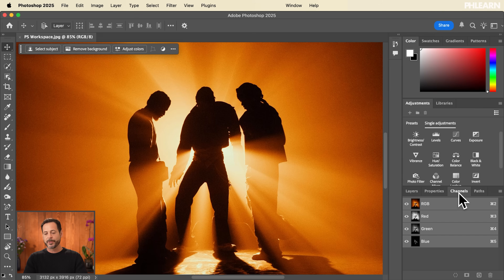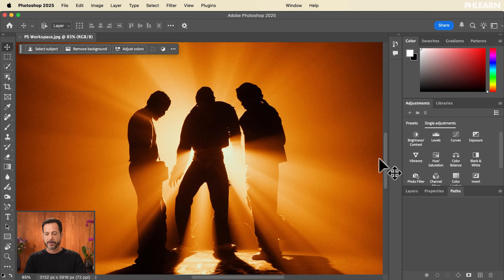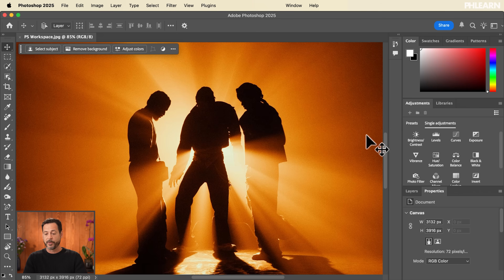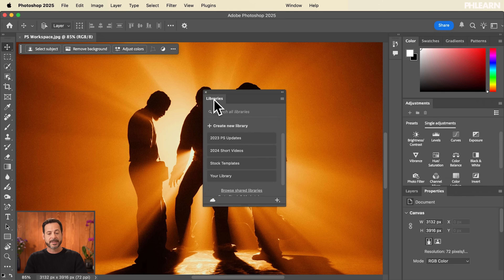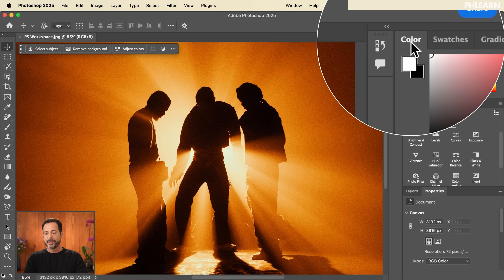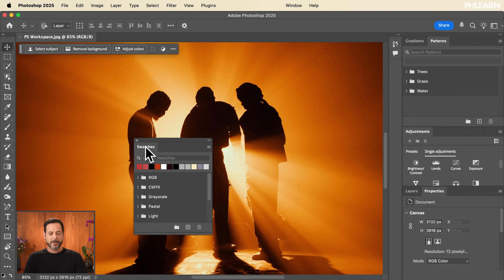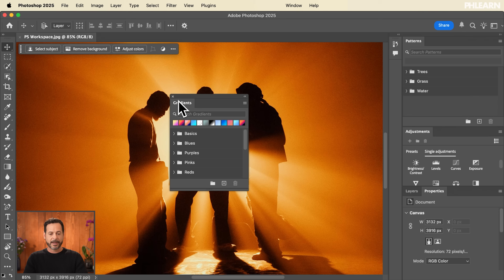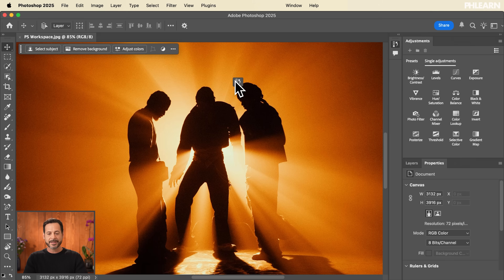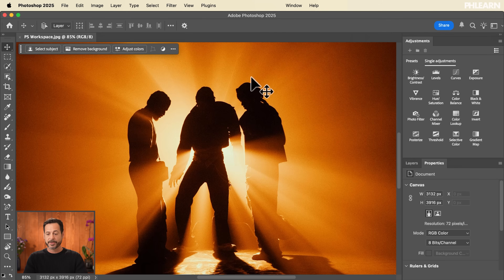Starting with Channels — we just don't use them that much anymore. Paths, for the pen tool — not using that much in 2025 either. Libraries — I don't use personally, though some people do; if you do, keep it in your stack. The Color panel, Swatches, Gradients, and Patterns — I don't use those much in photo editing, so I'm pulling those out too. History — honestly I don't use that very much, and I literally never use Comments. Those are going to come out as well.